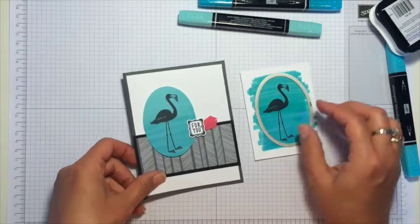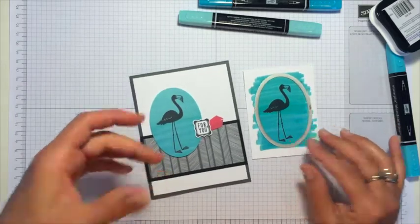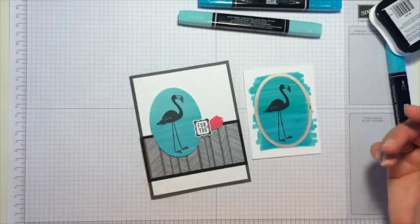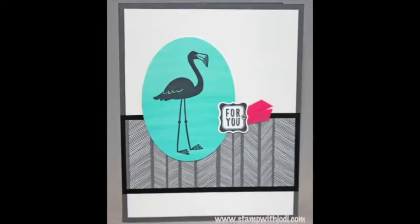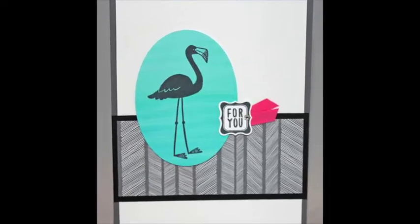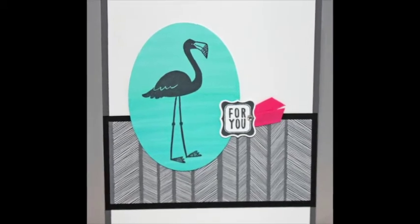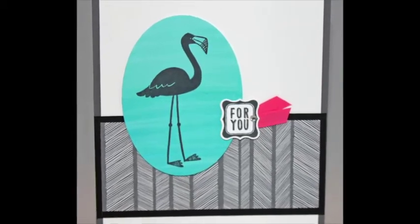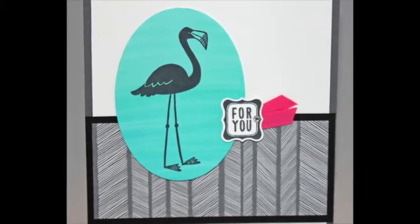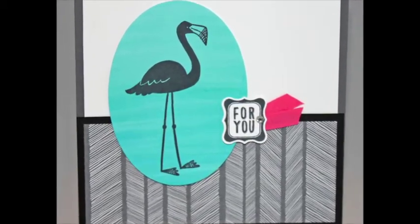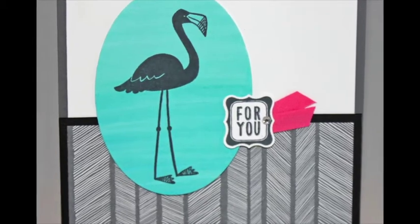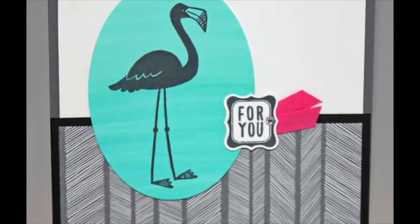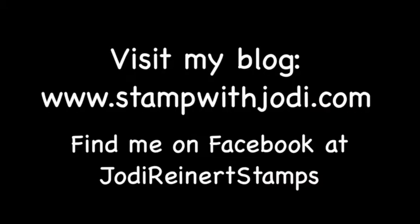So you can see there's just a variety and it will look different every time you do it. So lots of fun with the Blendability markers. It's just fun to color and play and see what different results you get every time. Thanks so much for watching. For daily creative inspiration, visit my blog or find me on Facebook at Jodi Reinert Stamps.